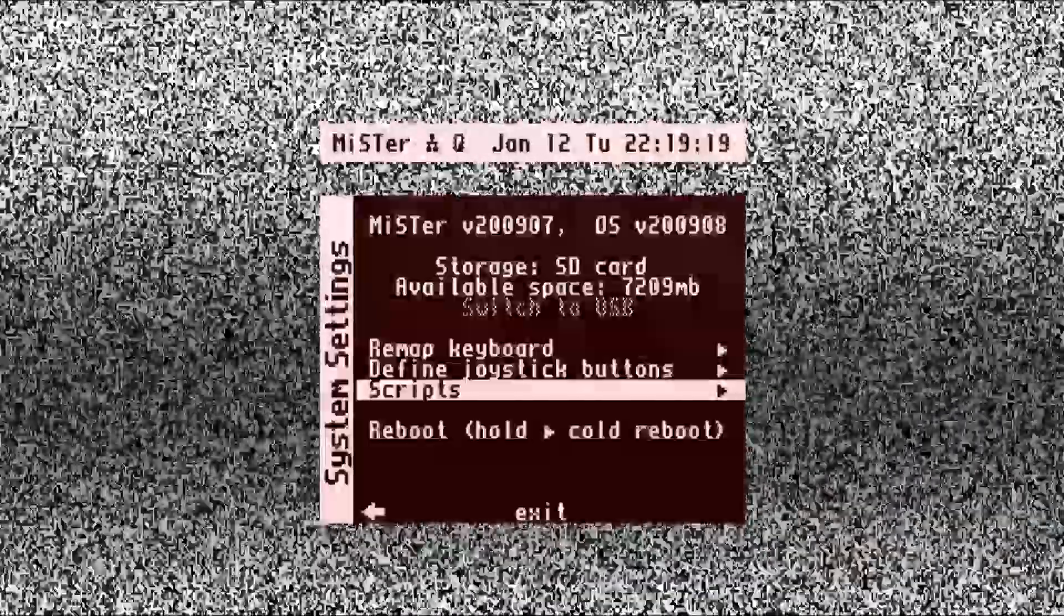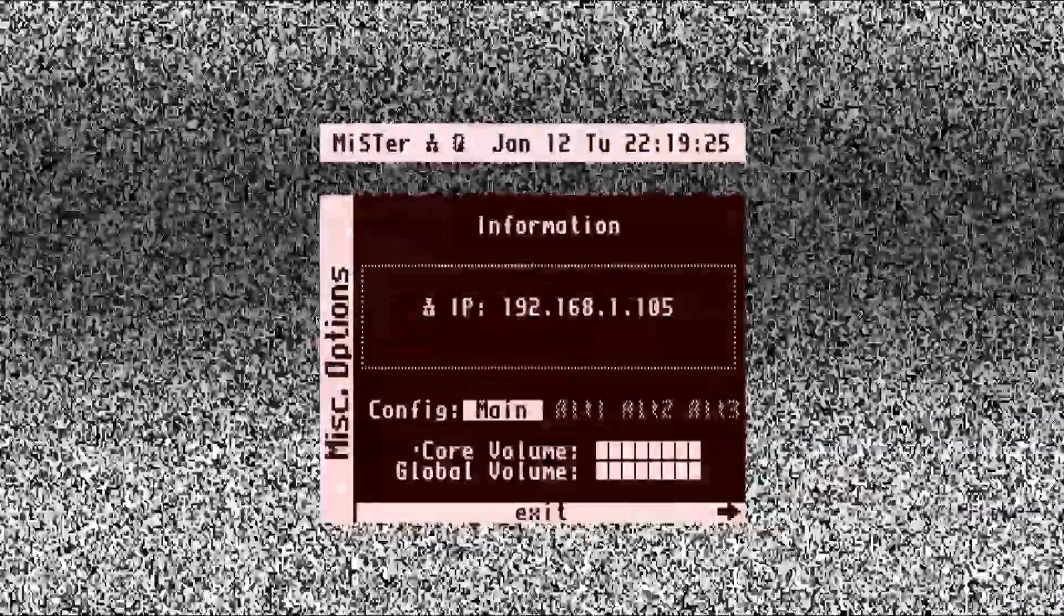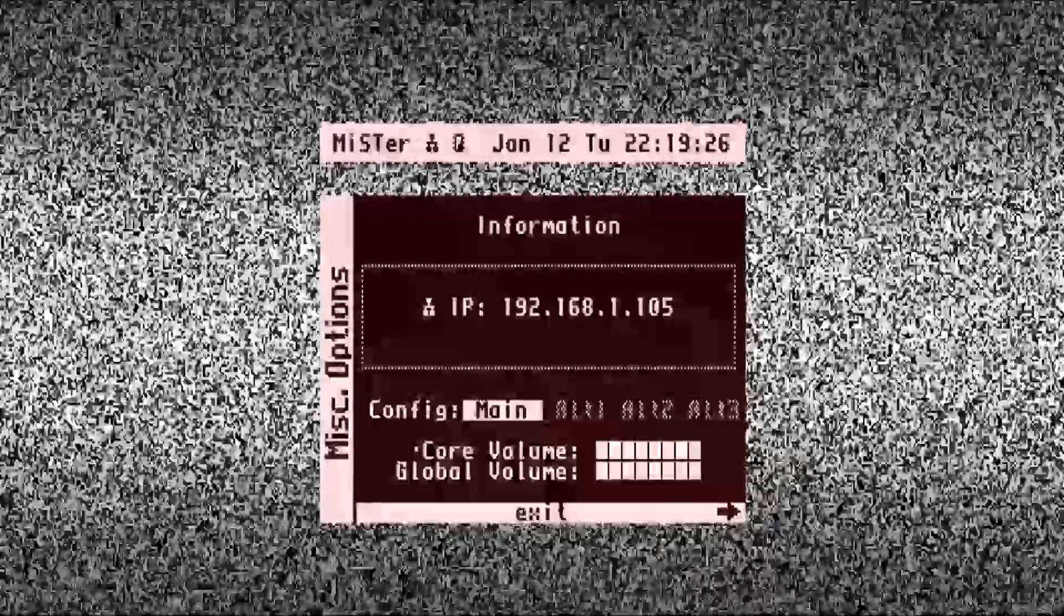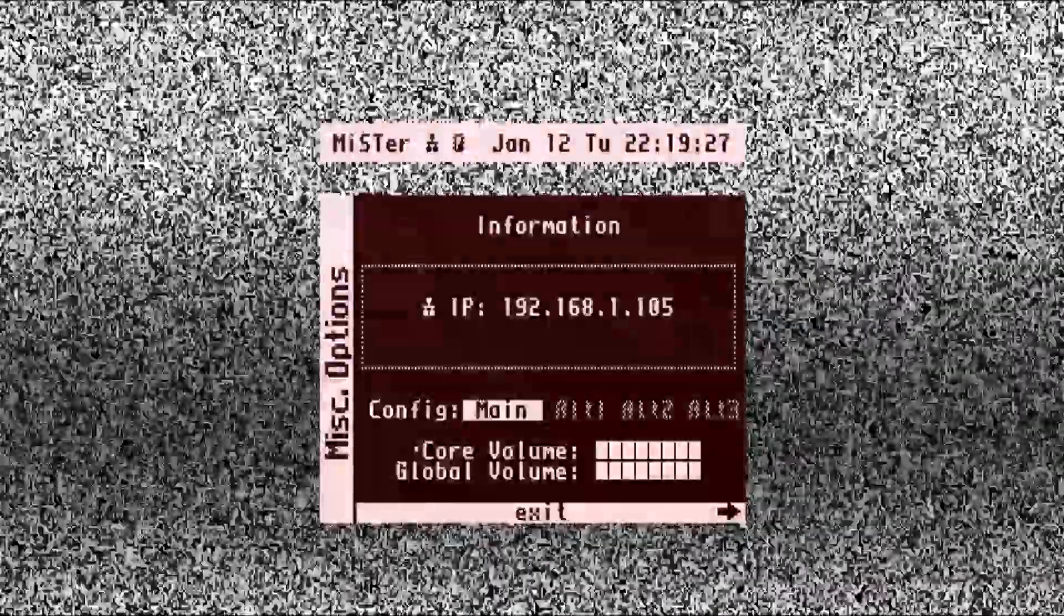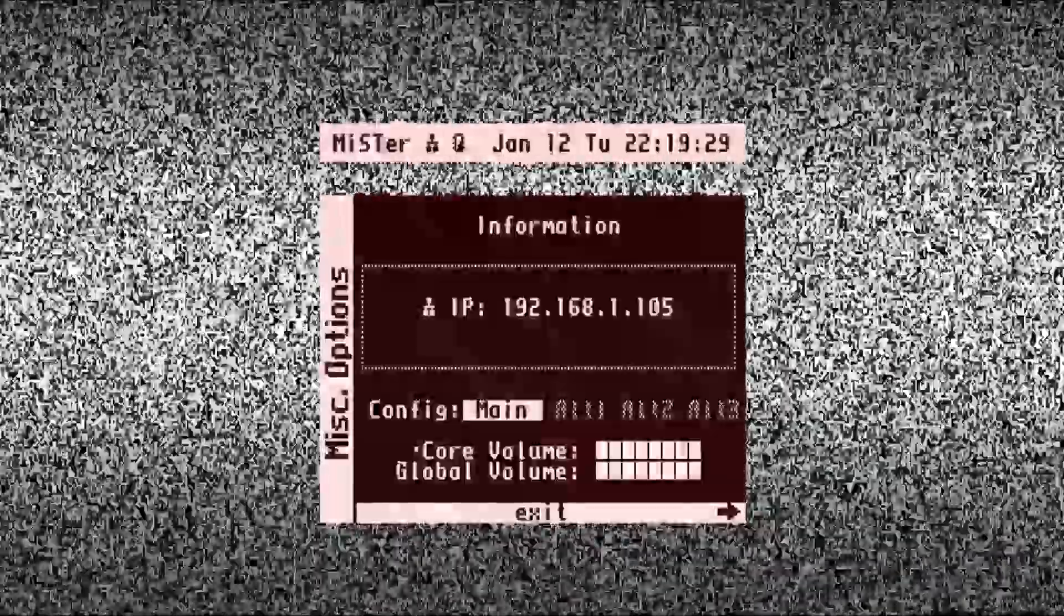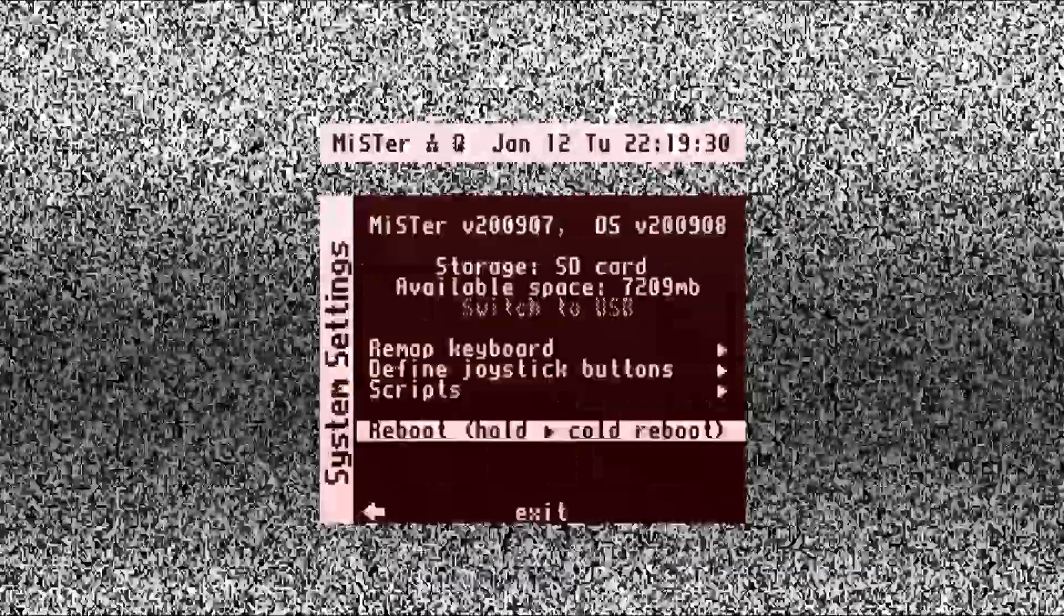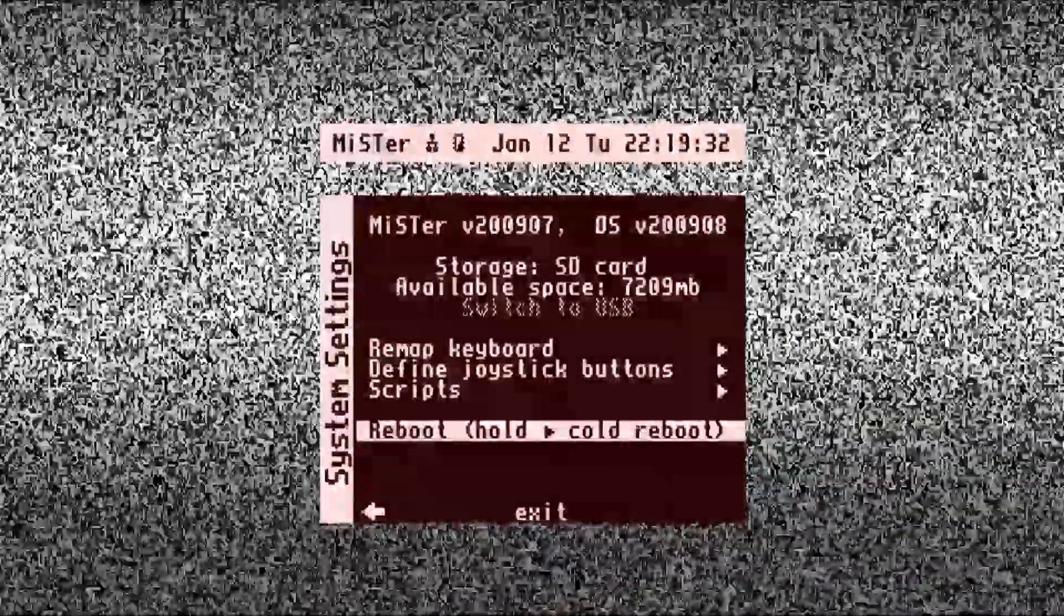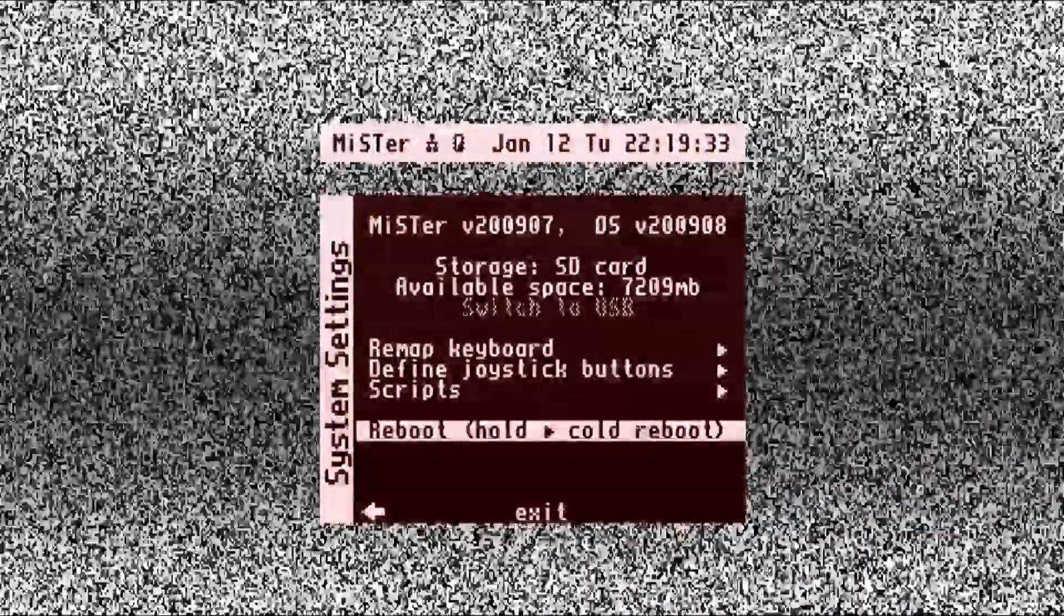So you should see a screen similar to this that says No Files. Press Escape off to the left and then we're just going to make sure that we've got an IP address. Yes, we've got an IP address.